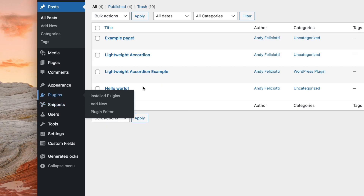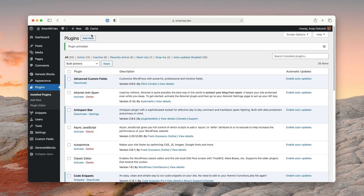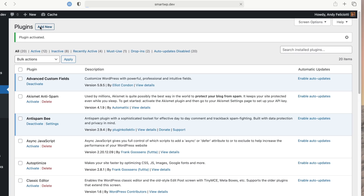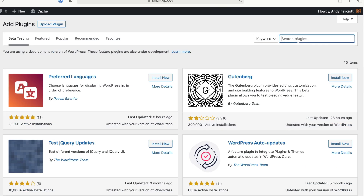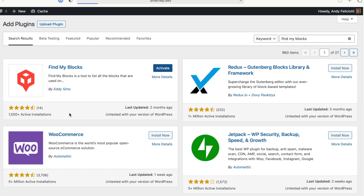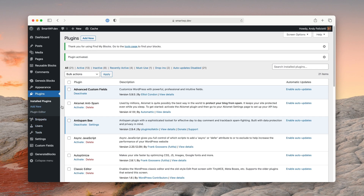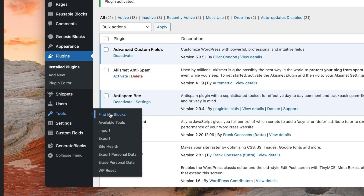I'm amazed by how good this plugin is. It should be built into Gutenberg in my opinion. So let's go back to our plugins — I'm going to turn on Genesis Blocks again, then go to Plugins, Add New, and search for the plugin called Find My Blocks. I just type 'find my blocks.' You can see it only has a thousand active installs. So let me activate it.